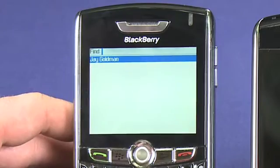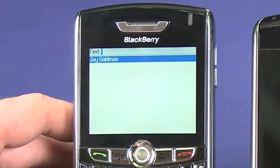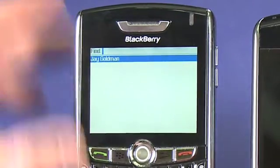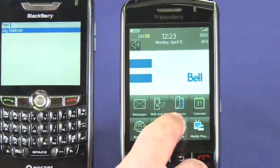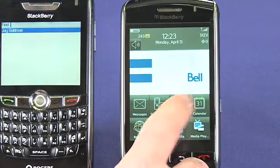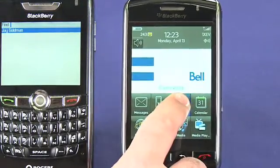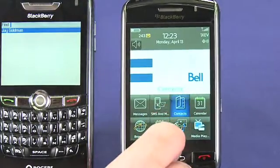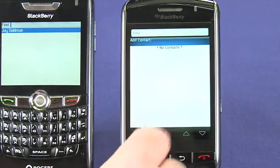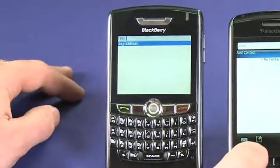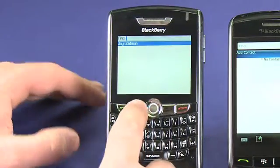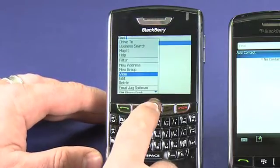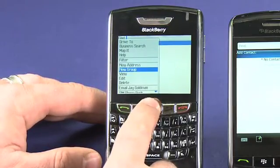This BlackBerry only has one entry in it, which is me, and on the Storm the contacts book has no entries in it. Adding a contact is as easy as opening the BlackBerry menu and choosing New Address.